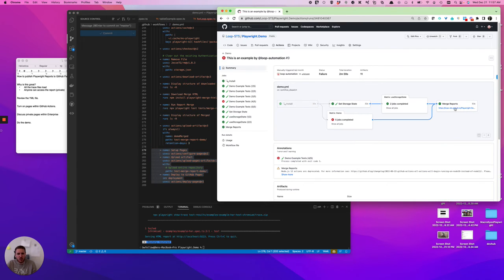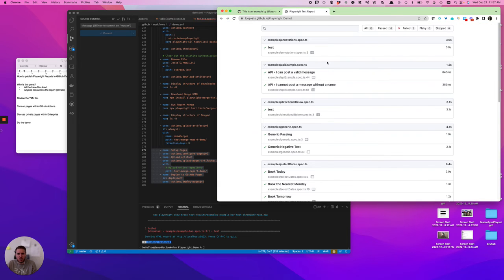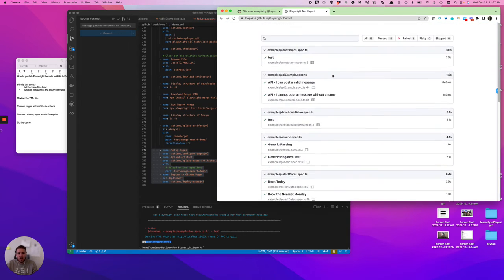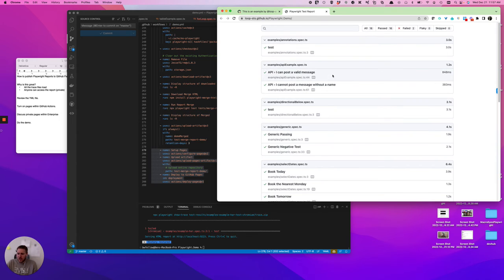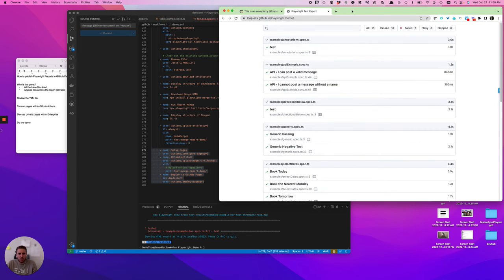So really fantastic tool, really great way to have folks that don't need to run Playwright on their computer get access to your reports.